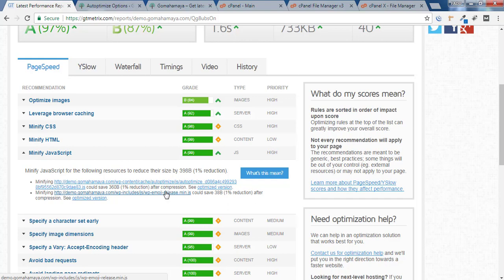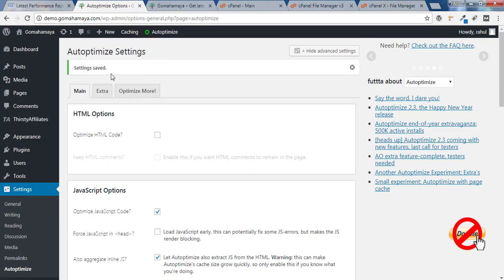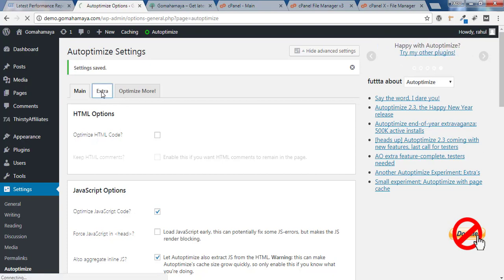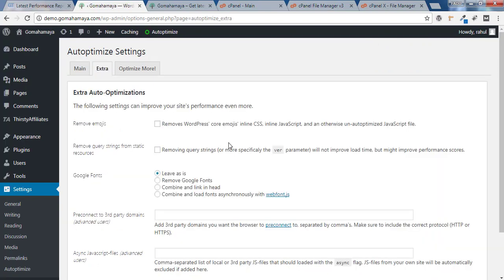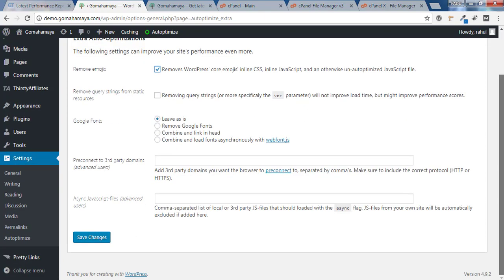For removing wpemoji min.js, go back to Autoptimize and click on Extra. This is for loading emojis in your WordPress website. If you want to remove that to increase your website loading, check this option Remove Emoji.